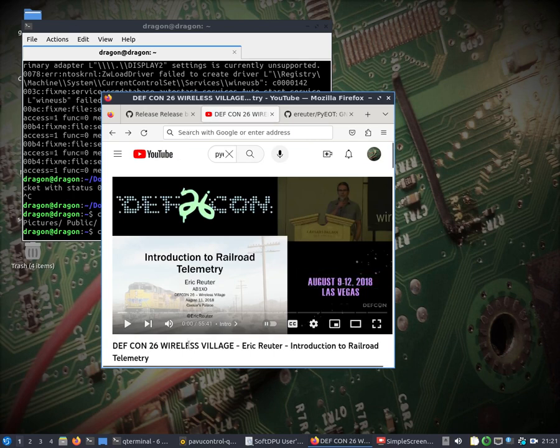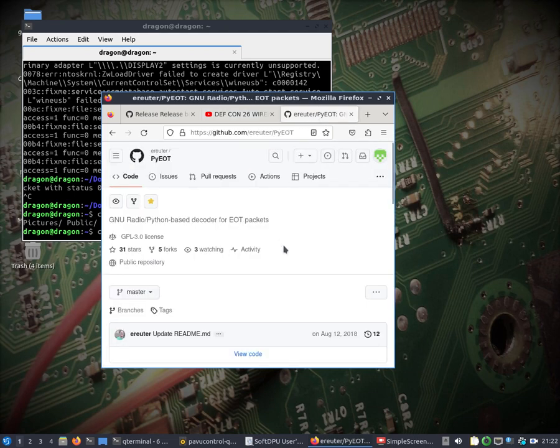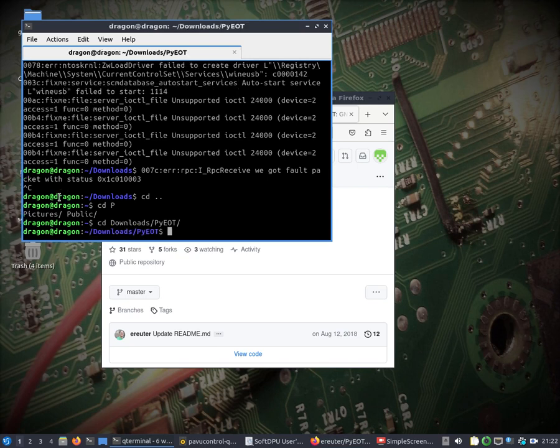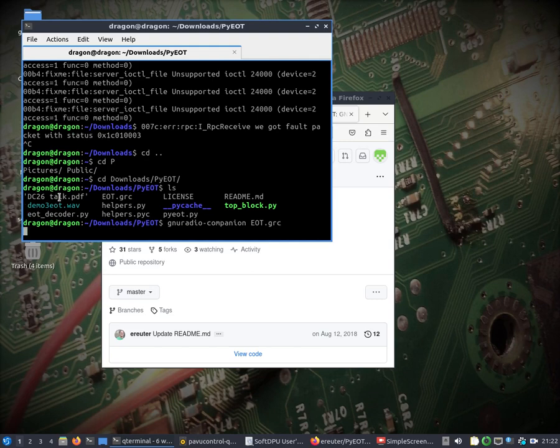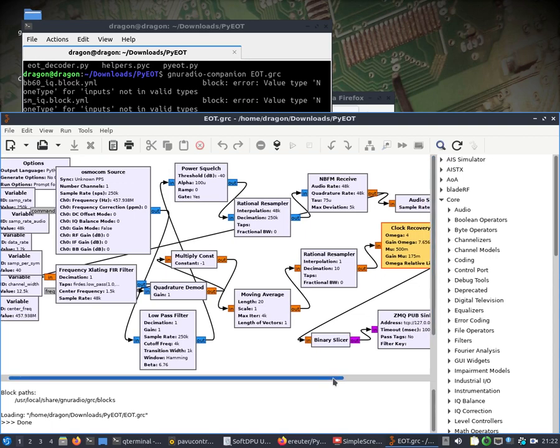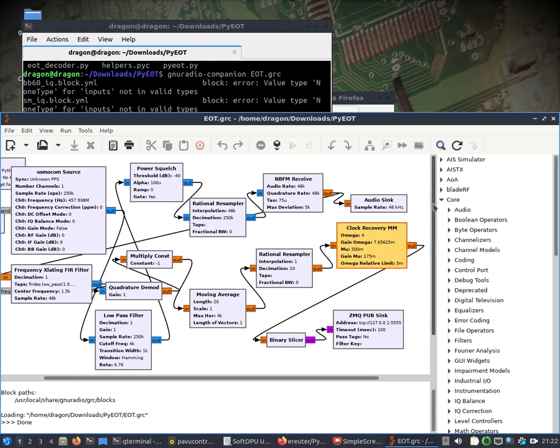We'll change into py-eot. So, yeah I highly recommend watching this DEFCON 26 wireless village. This gentleman here does really awesome at going through his slide deck and describing things in such a good way. It was very interesting and he is the one that best of my knowledge has written this new radio Python based decoder for end of train packets. Now I've already git cloned this down into this directory here and the only thing that I've had to do for Dragon OS is open up the flow graph.